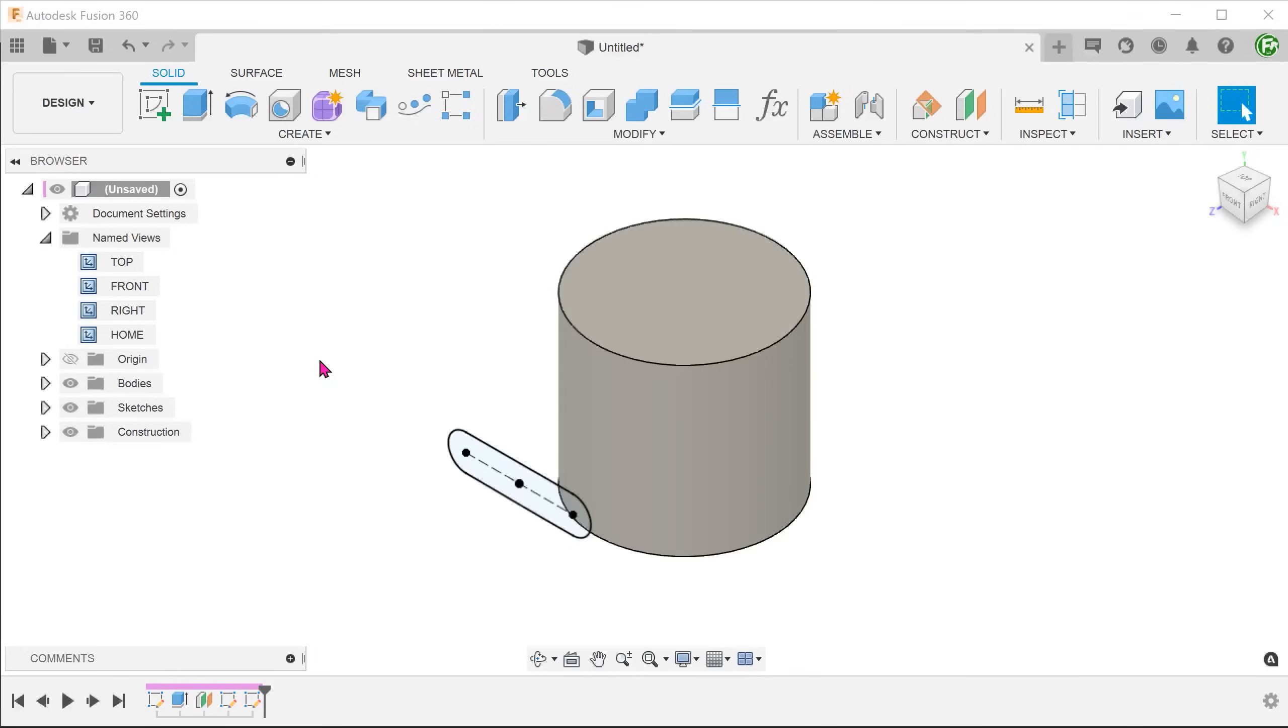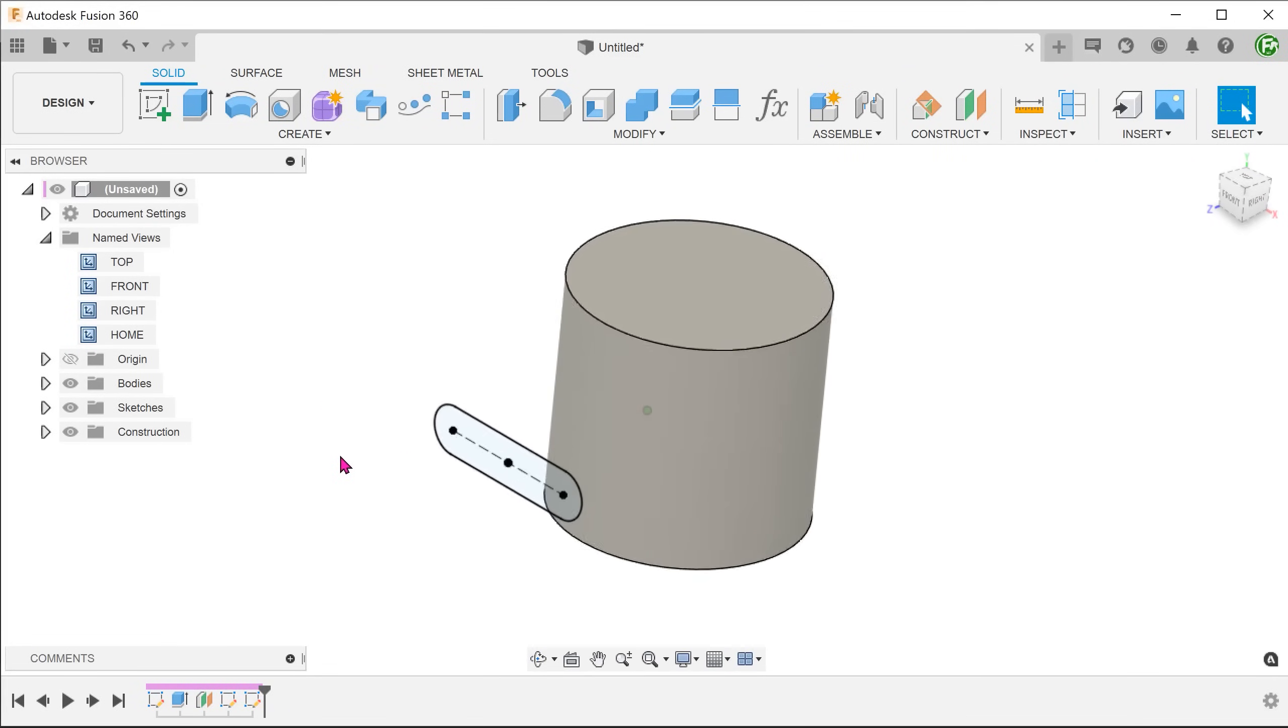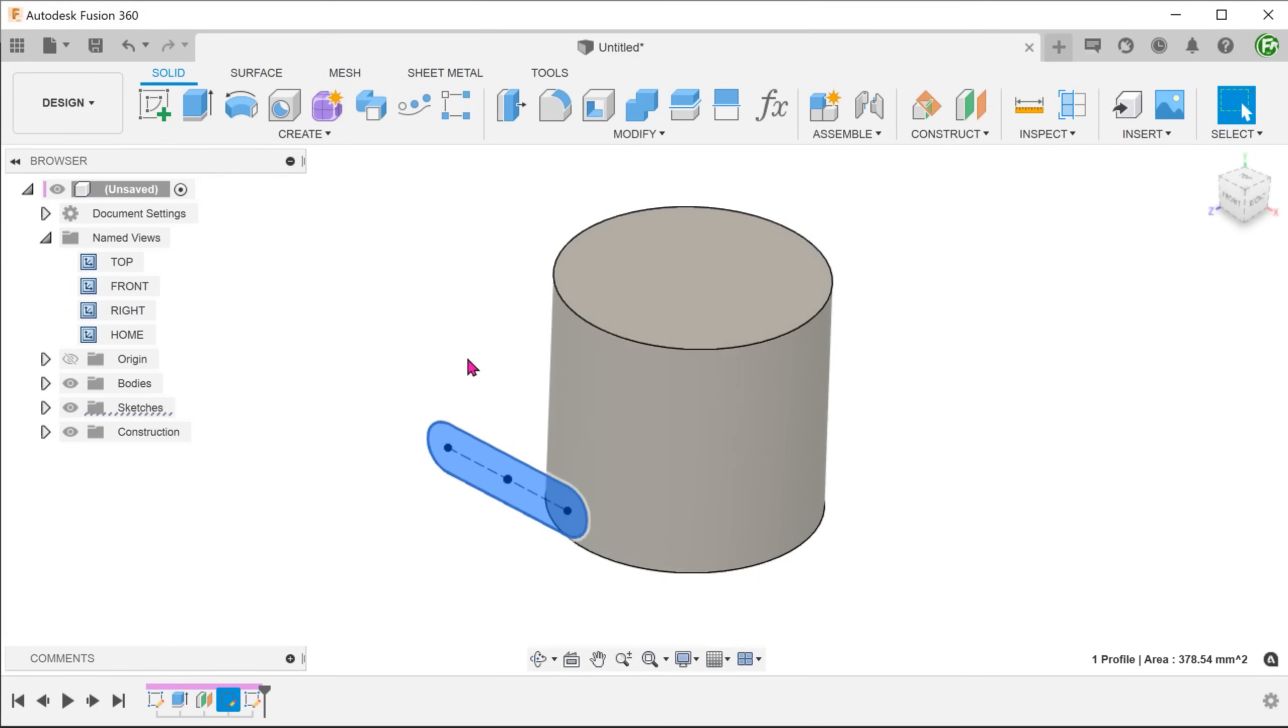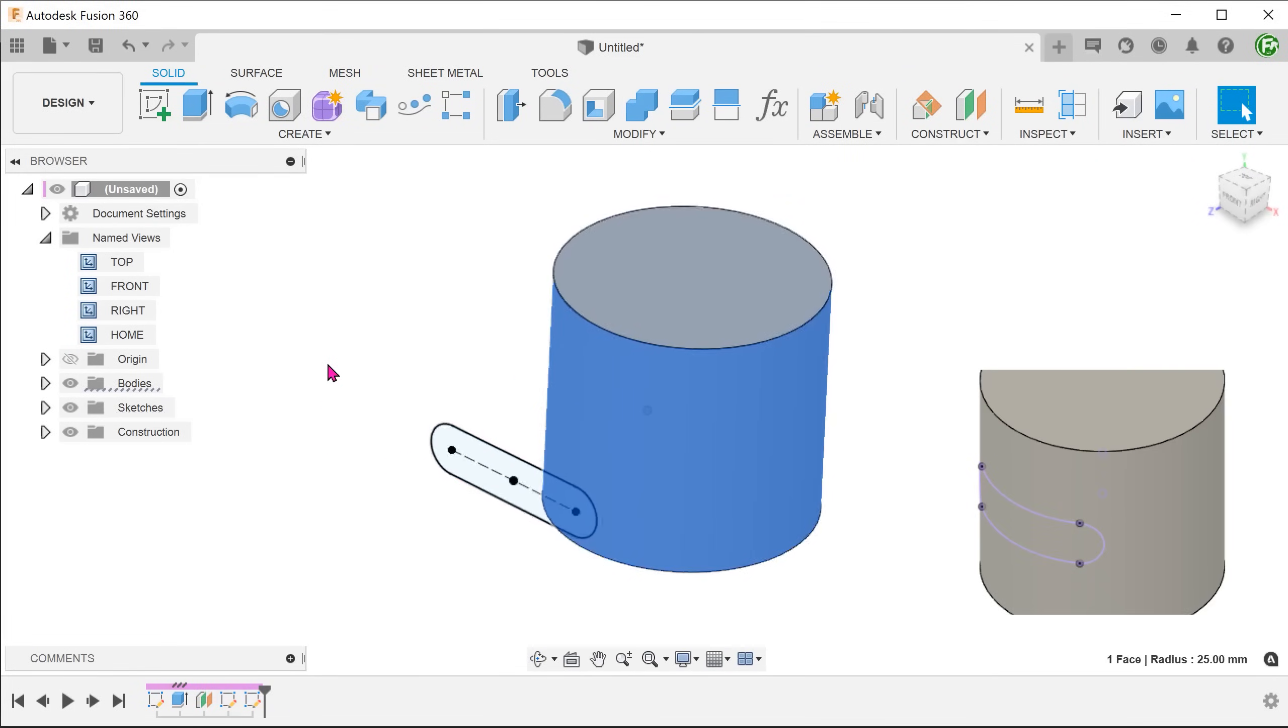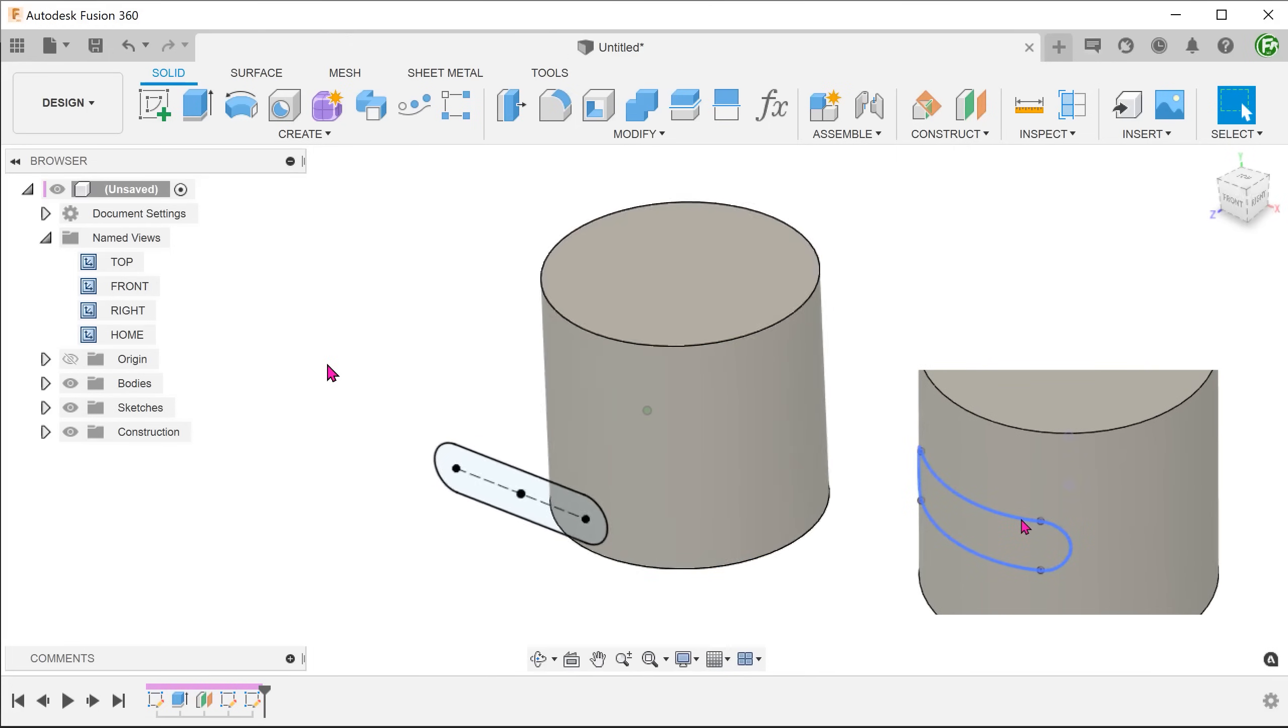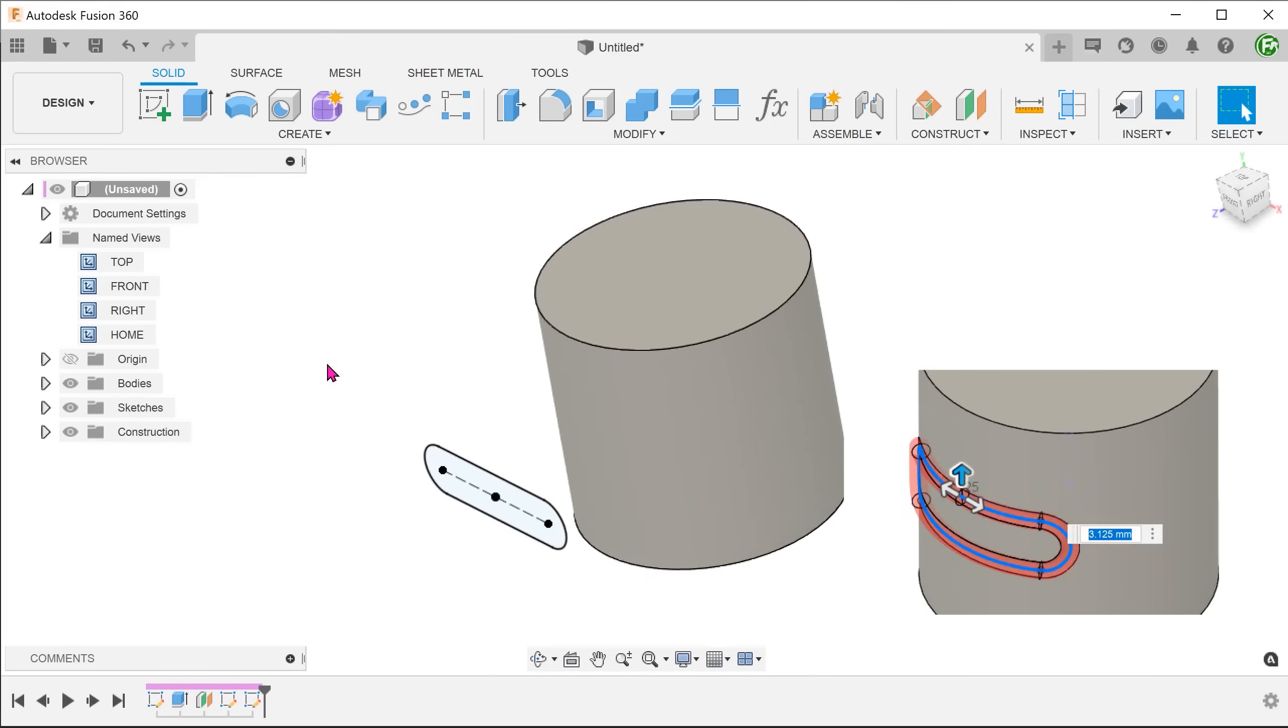Recently, I was asked a rather interesting question. Is it possible to wrap a sketch? The answer is yes, but not directly. The example involved wrapping a slot sketch onto this cylinder in order to create a path for a sweep or a pipe.